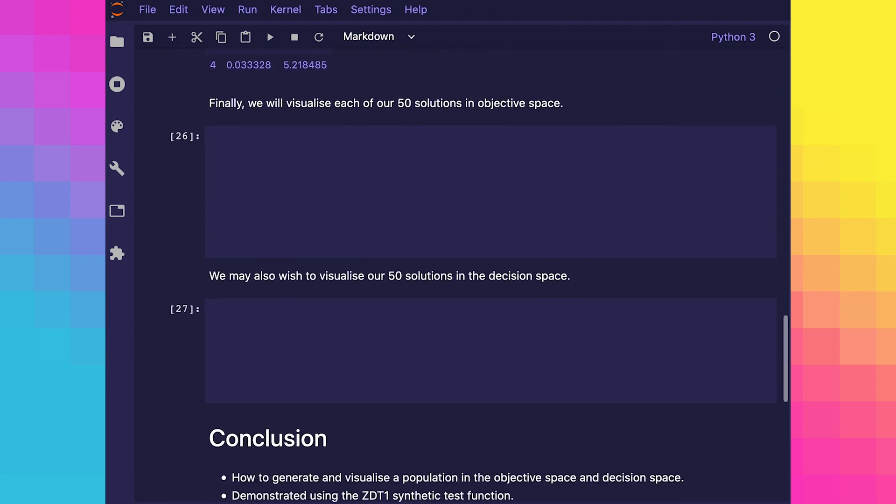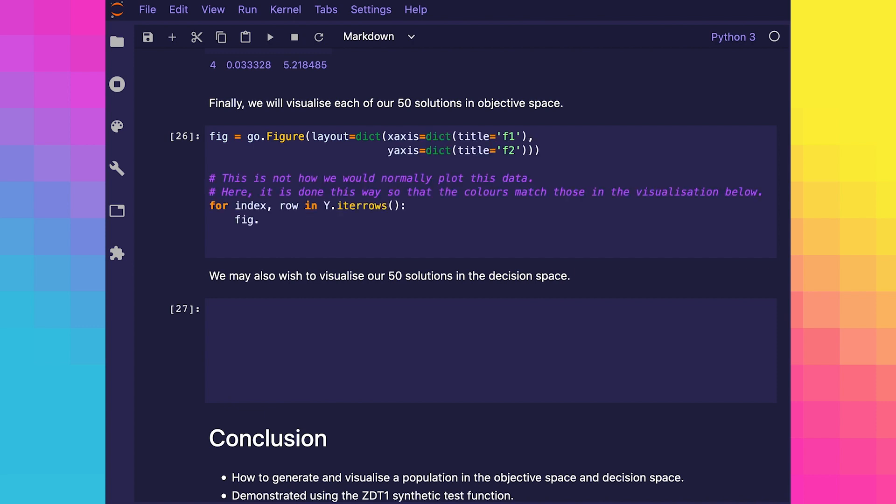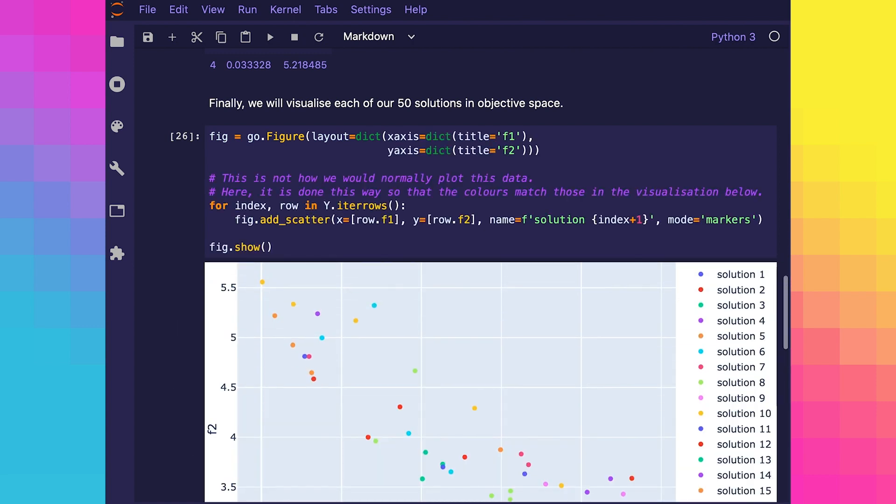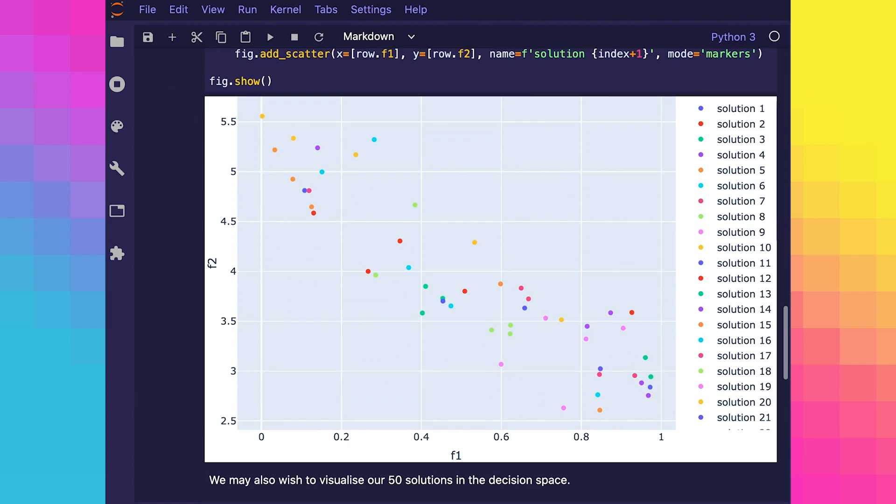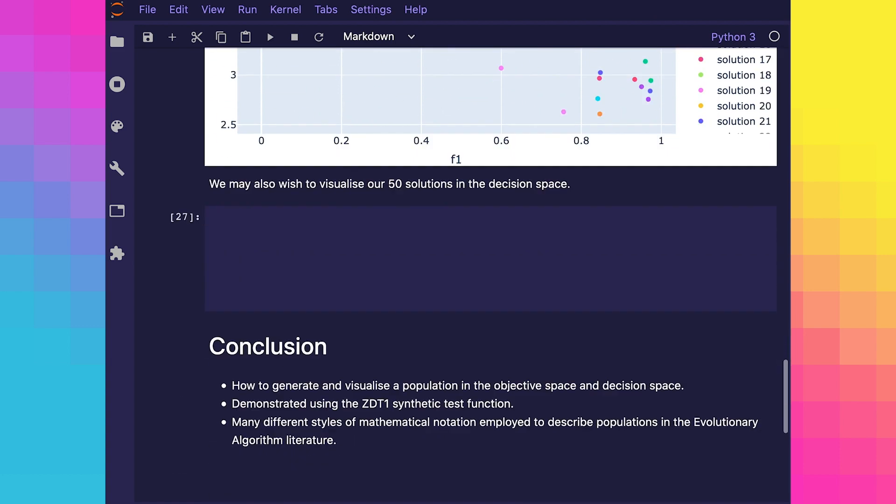Finally, let's use plot.ly to visualize each of our 50 solutions in objective space. If you're following this code yourself, you'll realize that this visualization is completely interactive. You can zoom in or out and switch solutions on or off using the legend.